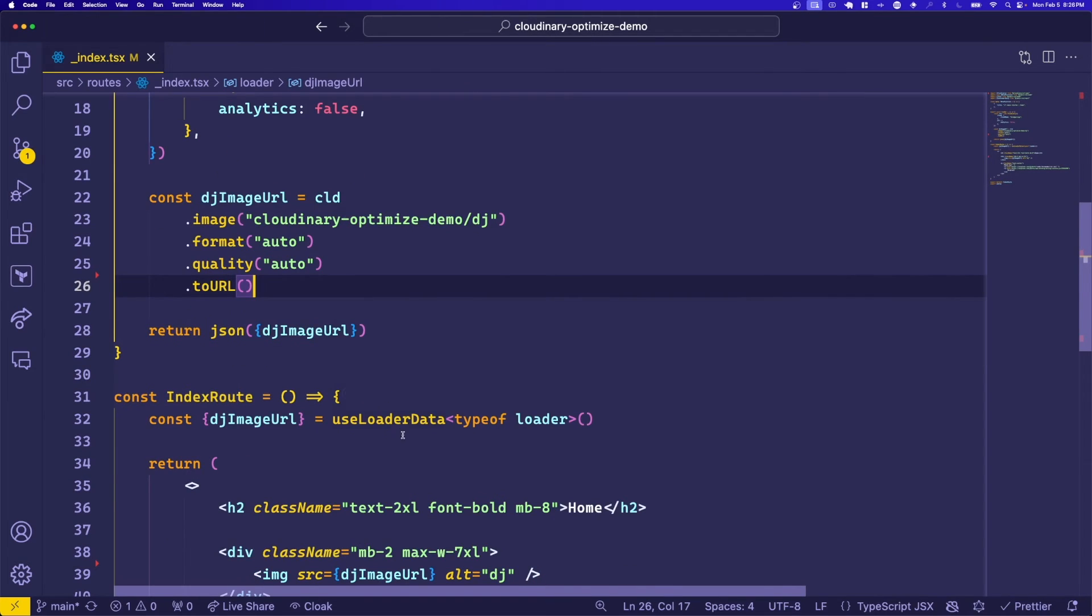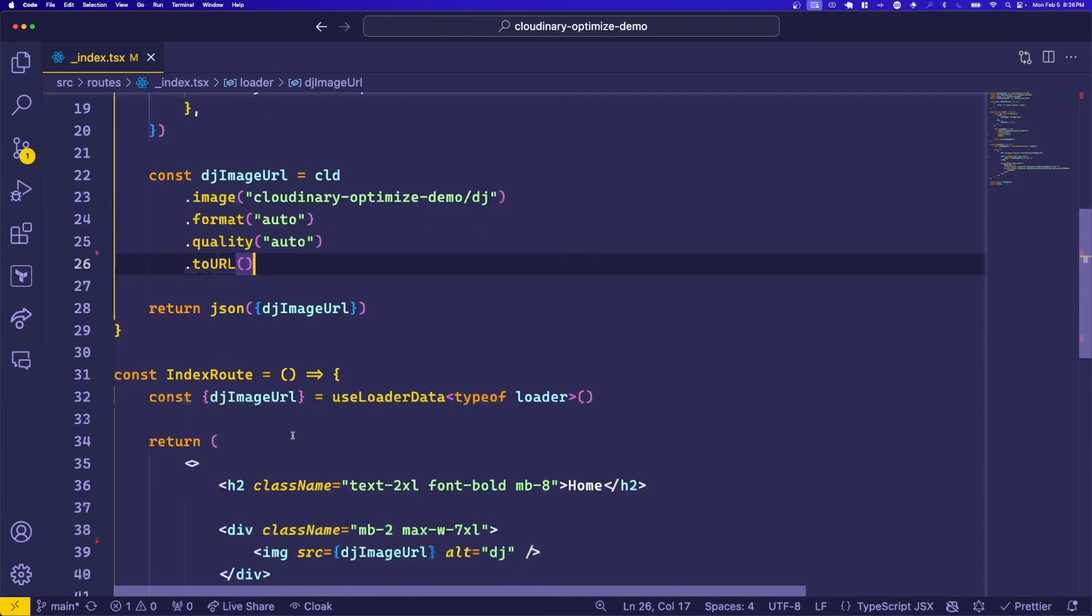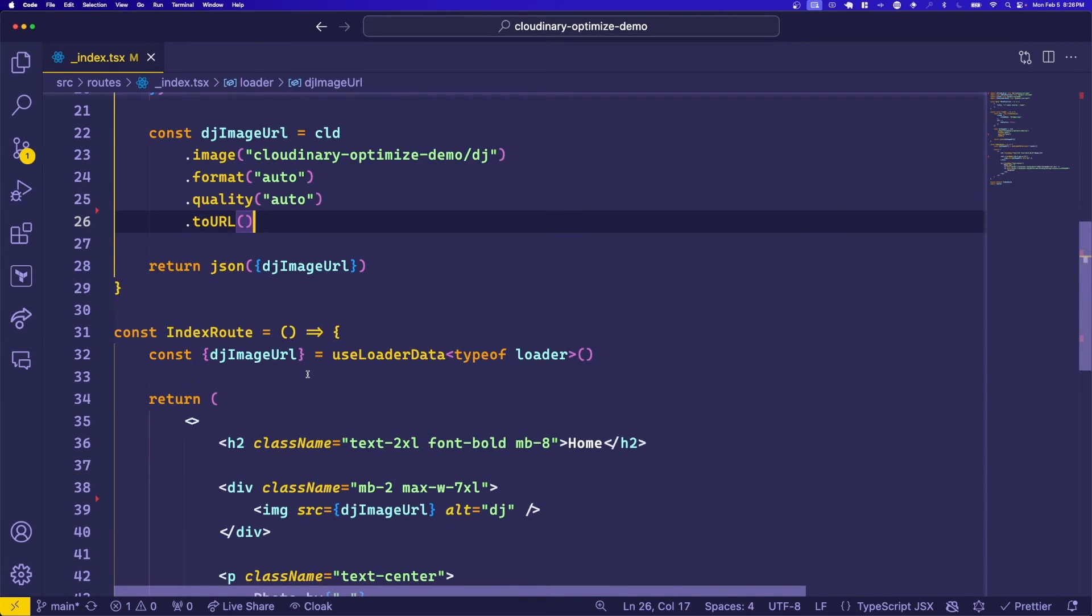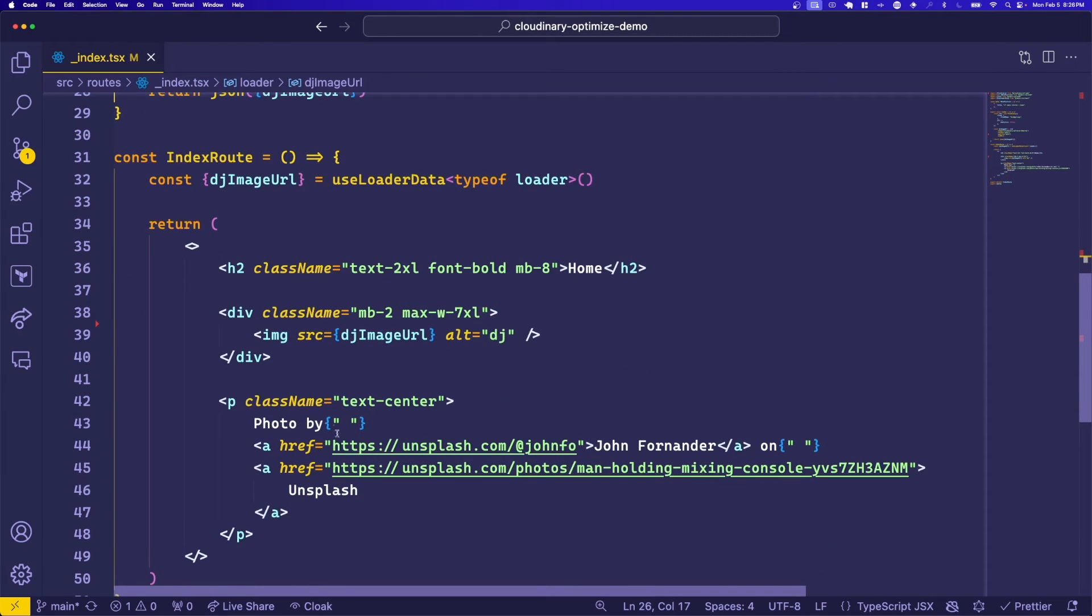Over in our client, we'll call useLoaderData and we can pull the DJ image URL out of the loader data. And now we can use this generated URL as the image source.